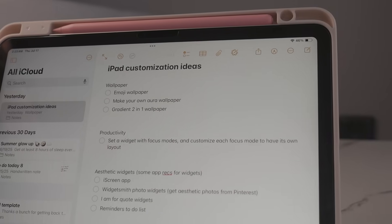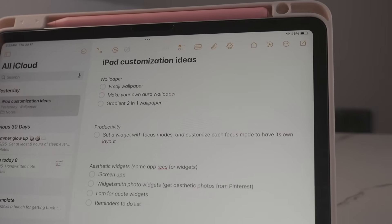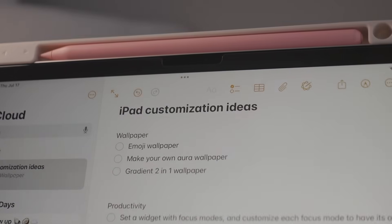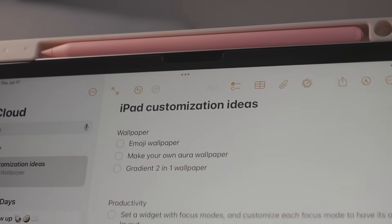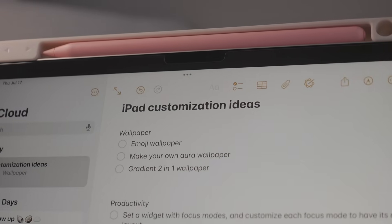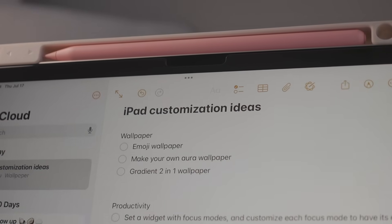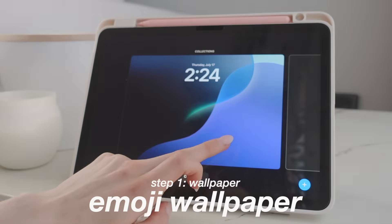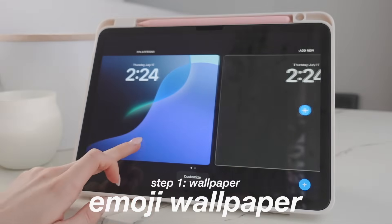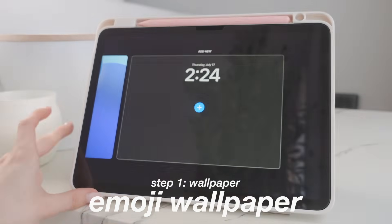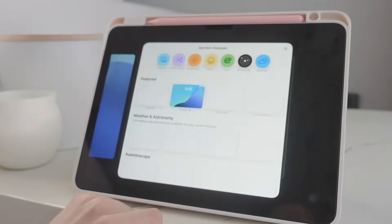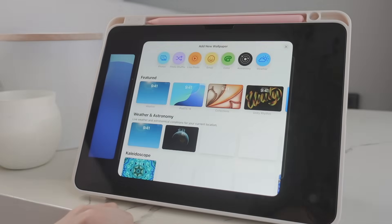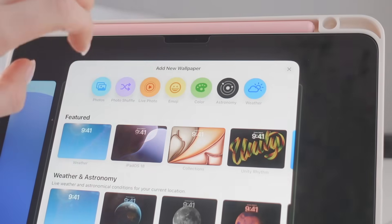We're gonna be dividing this video into three parts: first, how to create our own custom wallpaper; how to do a productivity setup; and then where to find aesthetic widgets. There are obviously so many different wallpaper combinations, but the first one we're gonna do is an emoji wallpaper. You just go to your lock screen and press 'Create New Wallpaper,' and then you can see you have a little emoji option.